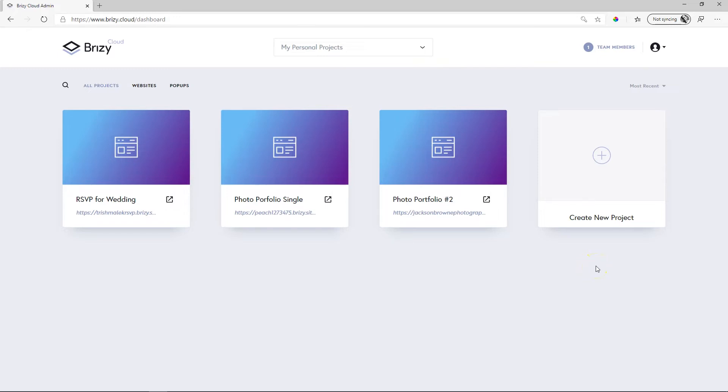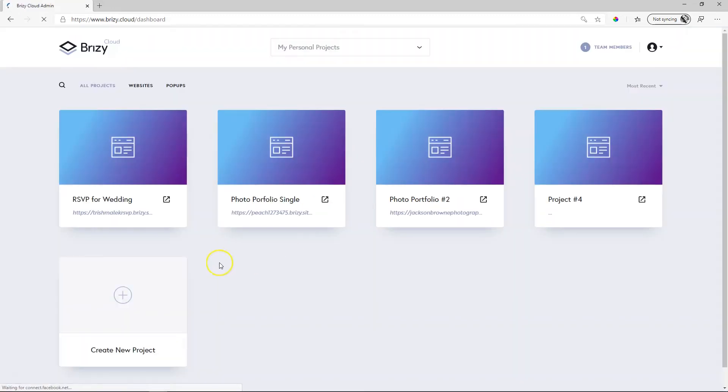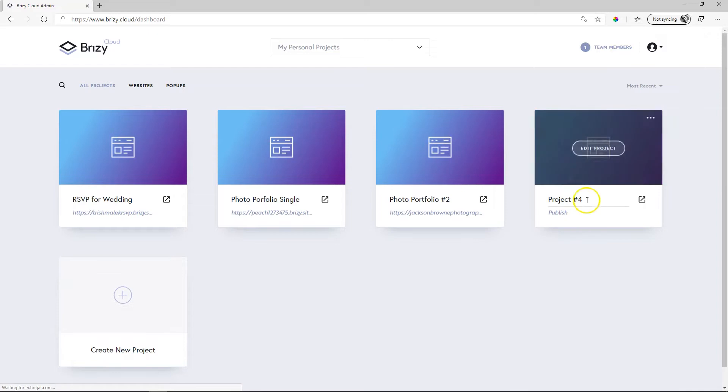Essentially, it works the same. Create new project over here, and I'll go for a website and a landing page. We handle pop-ups and alerts in a different video. Click on Create, and it will give you a new project with a new name, Project 4. I'm going to call this How to Publish.